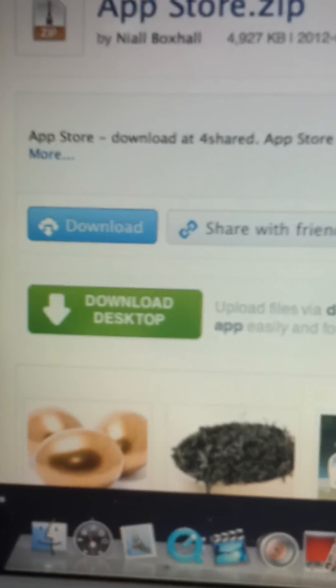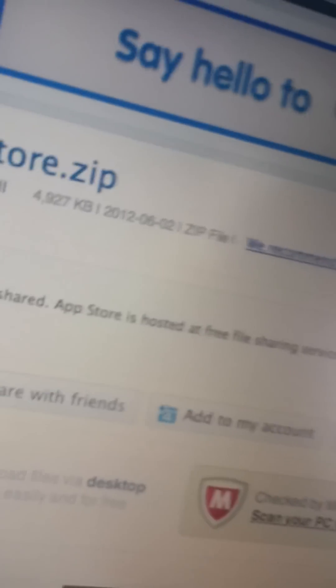So this is the actual file right here. It's on 4share.com, let me give you this website right here. www.4share.com/zip/YVCAX8G2/app_store.html.